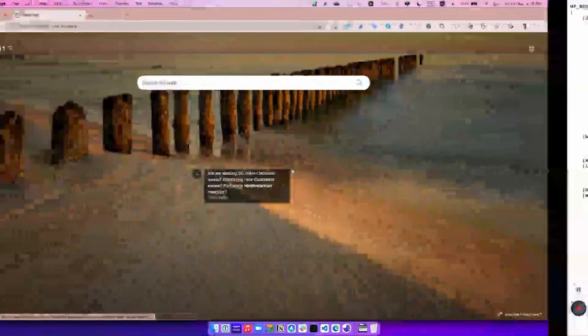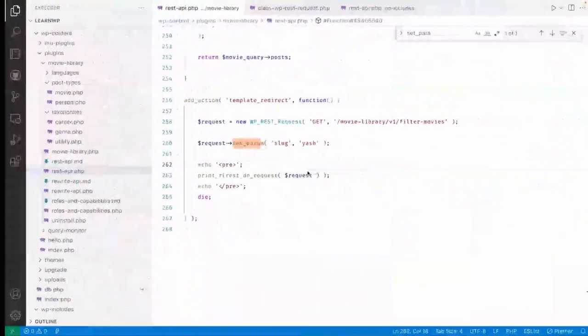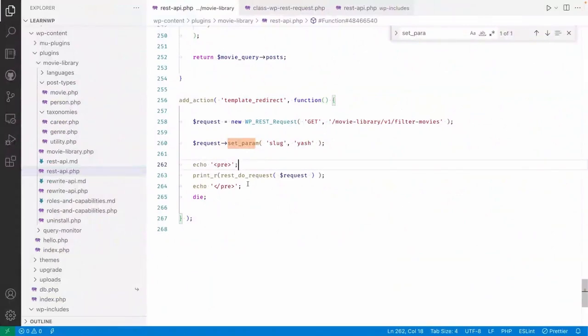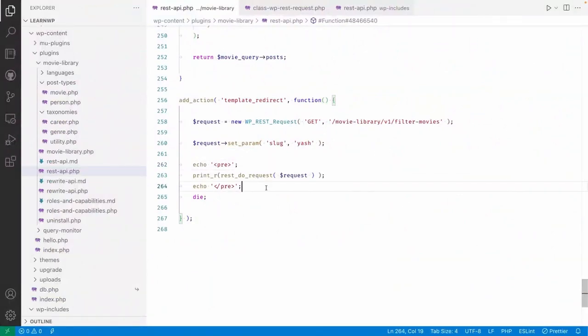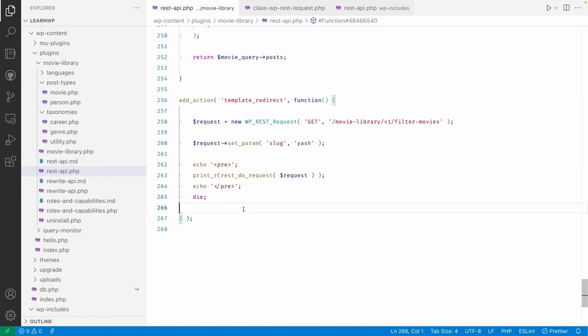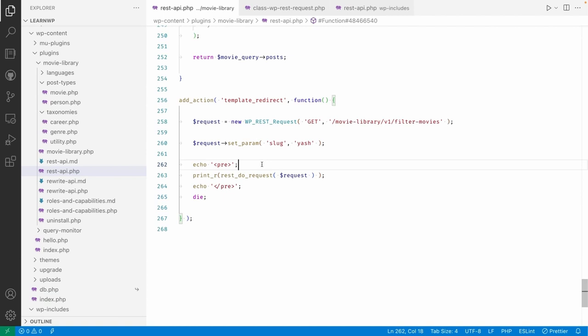Similarly, you can make the REST request within the PHP. So instead of making the HTTP API call, we can do without HTTP API call. So this way you can make an internal REST request.